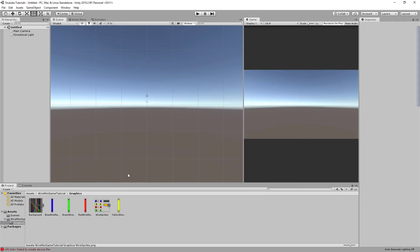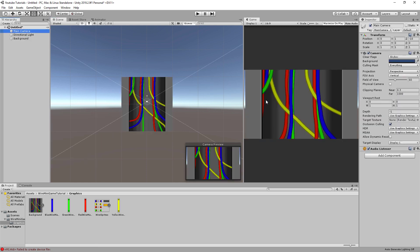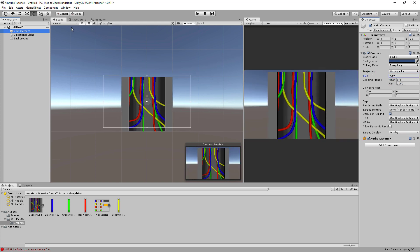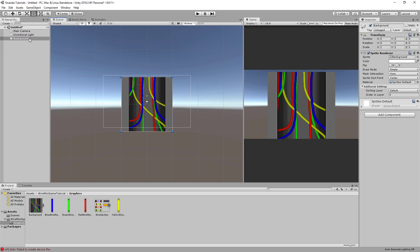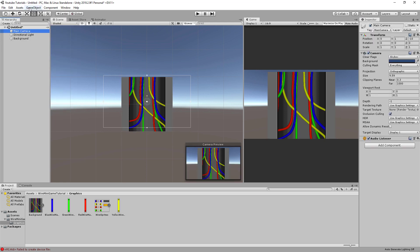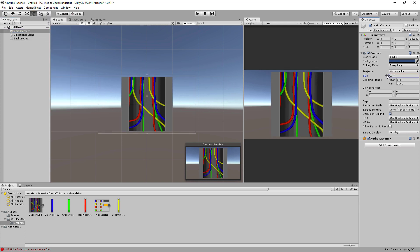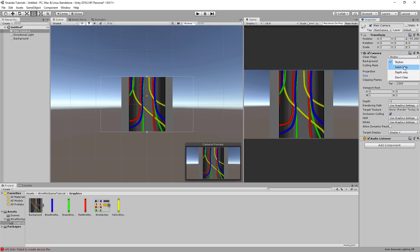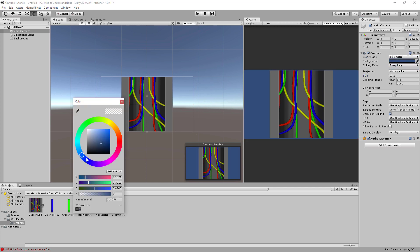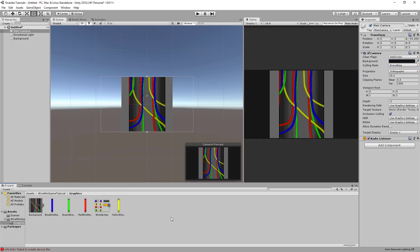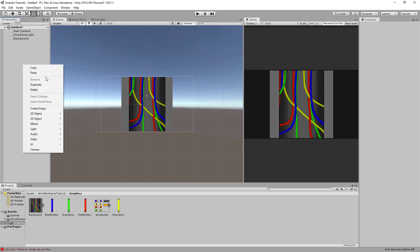The next thing we do is go ahead and take our background and throw it in the scene. This is a 3D scene, but I like working in a pseudo 2D environment. Change the camera to orthographic, then center this with F, go to the camera, and go to GameObject Align View. Now we have this centered, and I can change the size on the camera, change it from skybox to solid color, and change that to a dark gray. It looks good — it's really popping out.